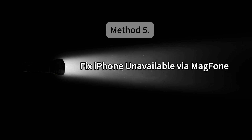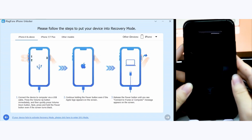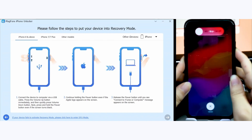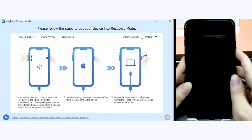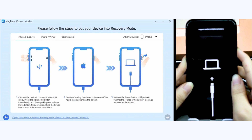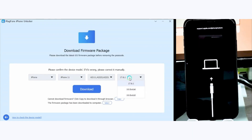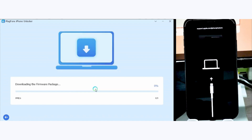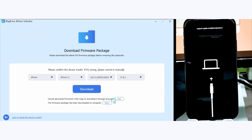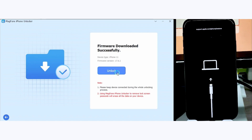Method 5: Fix iPhone unavailable via MagPhone. Select the Unlock iOS Screen option on the main interface of the software, then click the Start button. Follow the on-screen instructions to put your iPhone into recovery mode. Click the download button to get the firmware package, then click the unlock button to let MagPhone fix iPhone unavailable with no erase option for permanent phone regain.